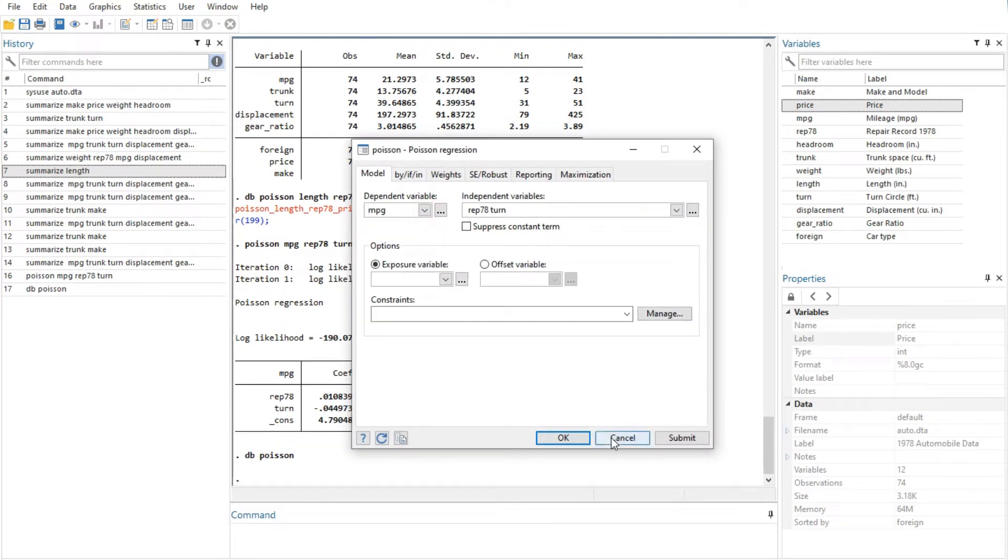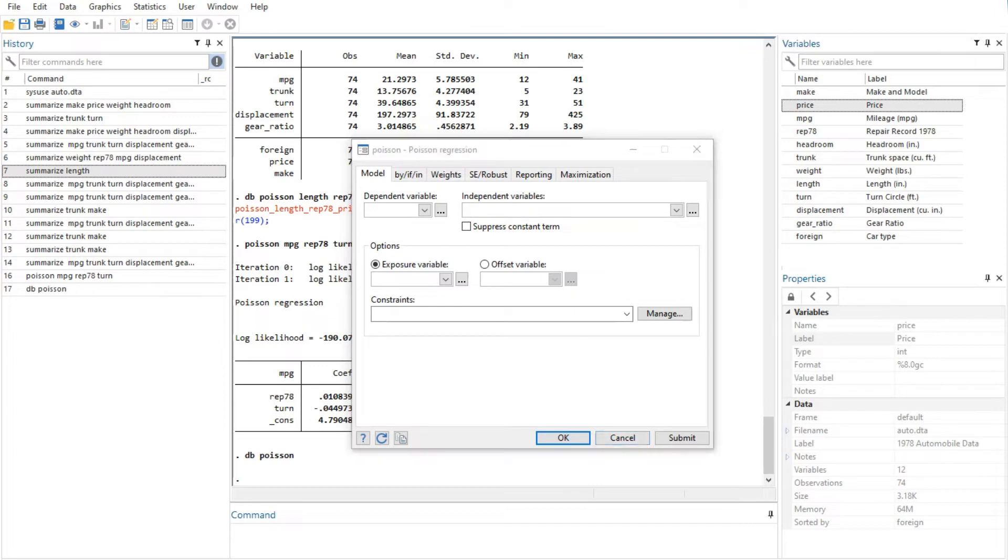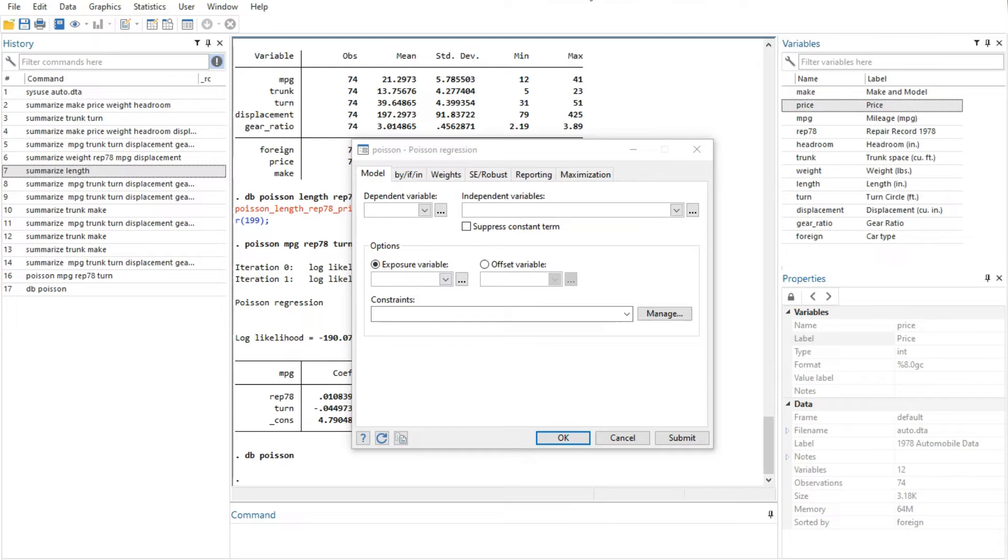In addition to being able to access the dialogs for Stata commands through Stata's menus, you can also invoke them by using two other methods. You may know the name of a Stata command for which you want to see a dialog, but you might not remember how to navigate to that command in the menu system. Simply type DB command name to launch the dialog for command name. For example here, type DB Poisson which also displays this dialog.